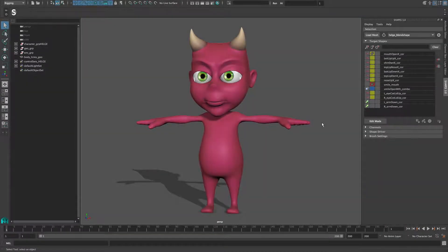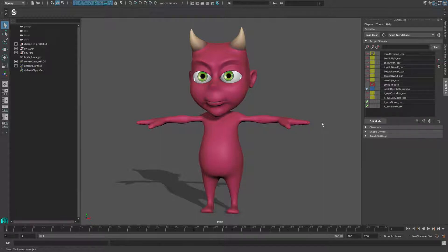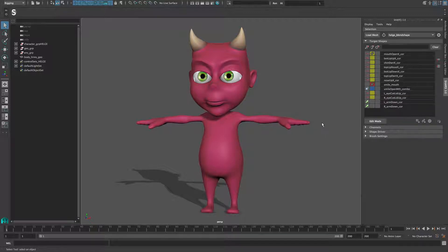Sometimes it might become necessary to update the underlying model of a blend shape setup. As blend shape targets are usually topology dependent, it's usually not easy to transfer the changes over to an existing setup. Another application would be to have the blend shape setup transfer over to a model with a higher resolution, or the reverse, to have the high resolution rig represented in a low resolution for a quicker display. All these different cases can be approached with a transfer utility of shapes.